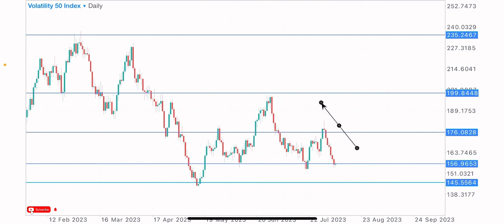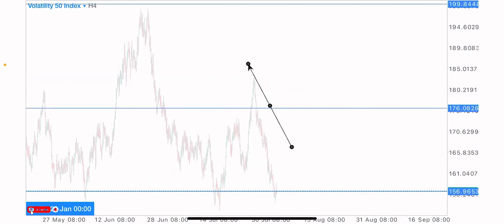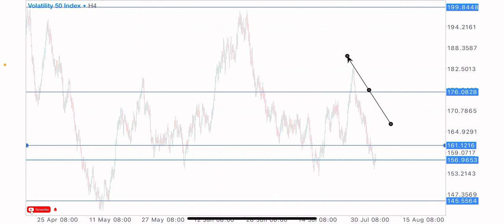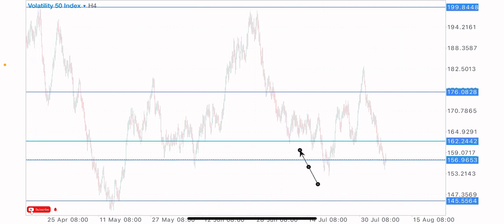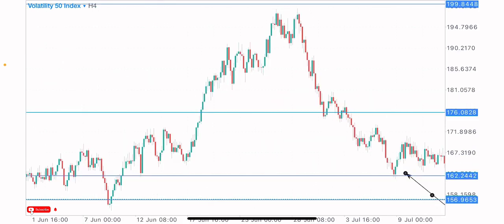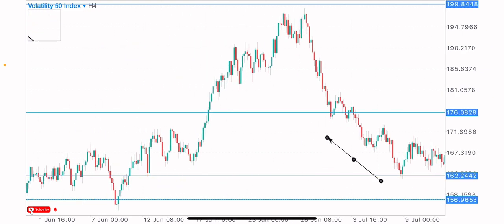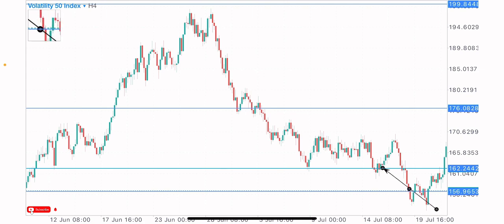We've identified the important key levels on the weekly time frame. Now let's go to the four-hour time frame. On the four-hour time frame, we have this level as a key and important level — it's been tested twice. We can see the first test and the second test. Zooming in clearly, we can confirm the first and second tests on this zone, with a possibility of market reaction on the third test.